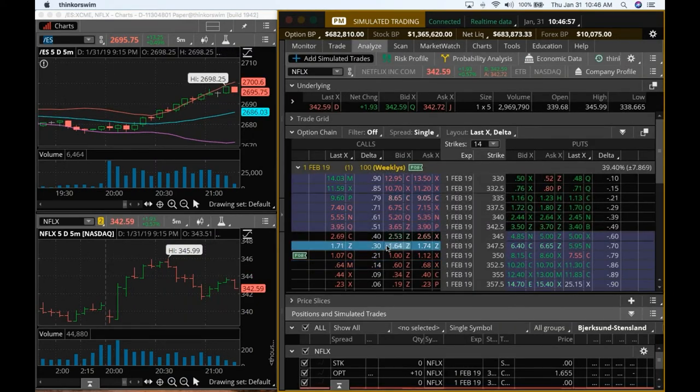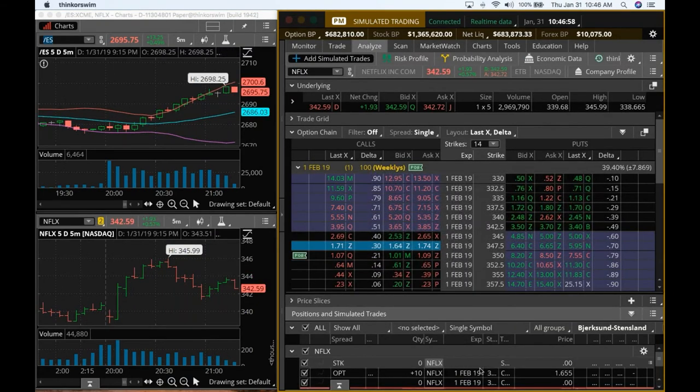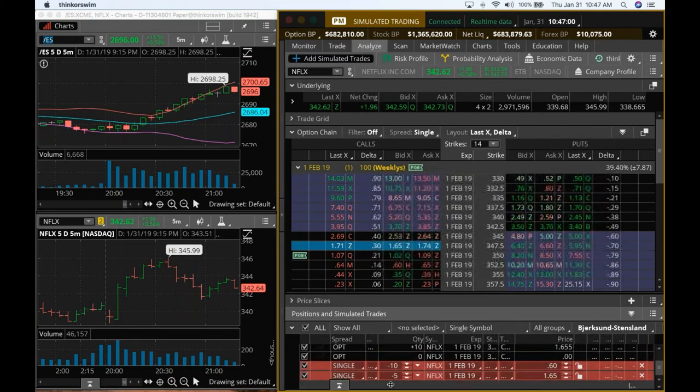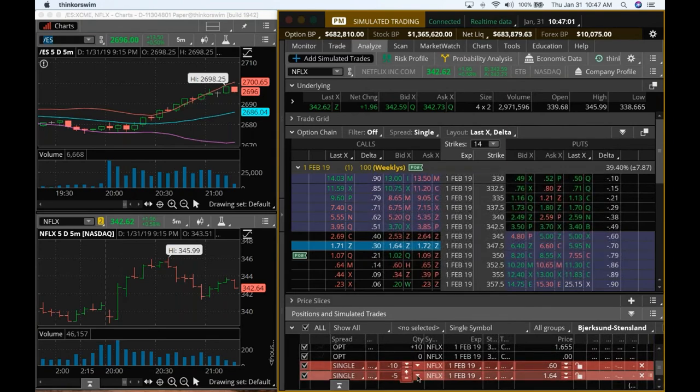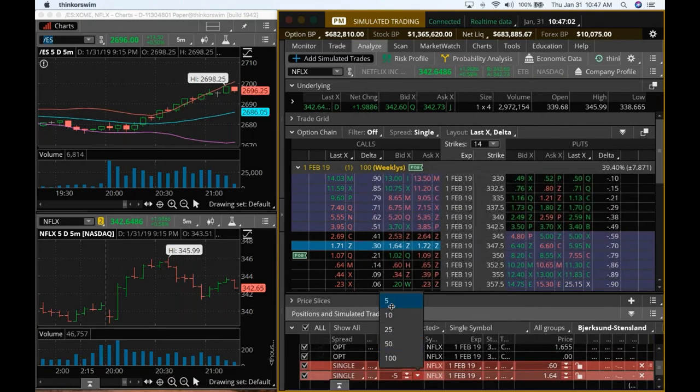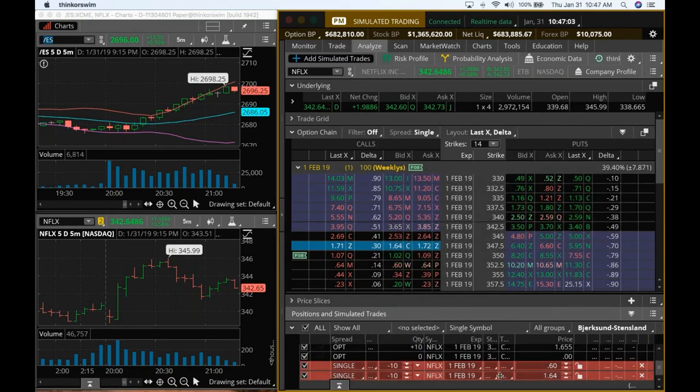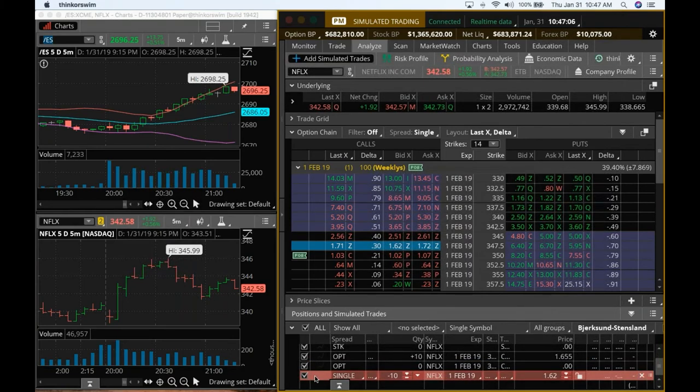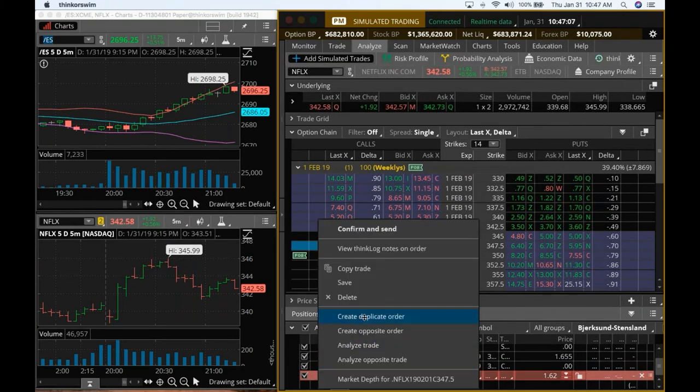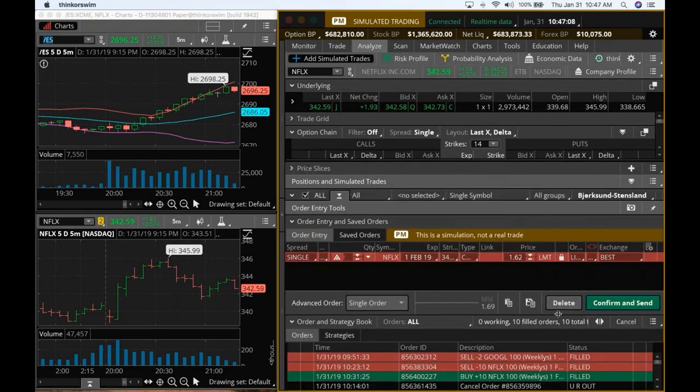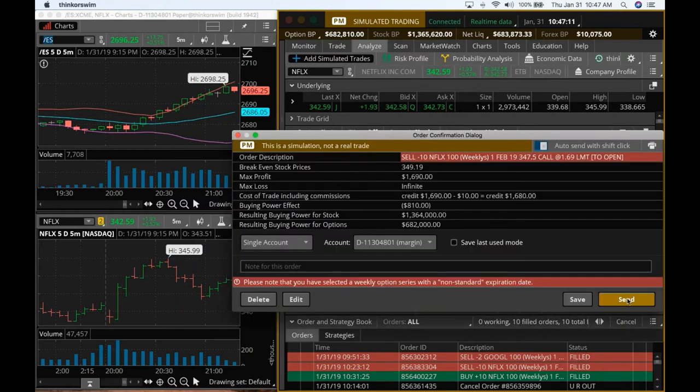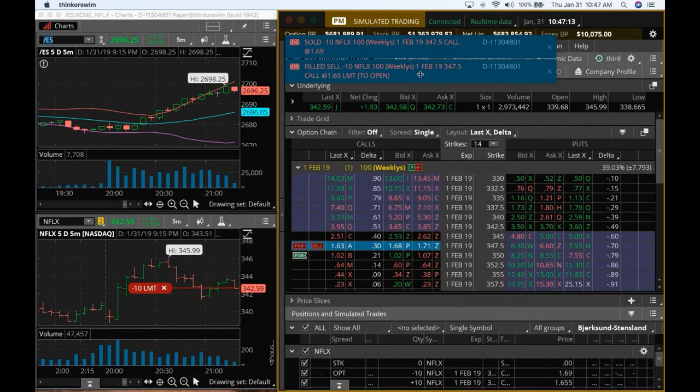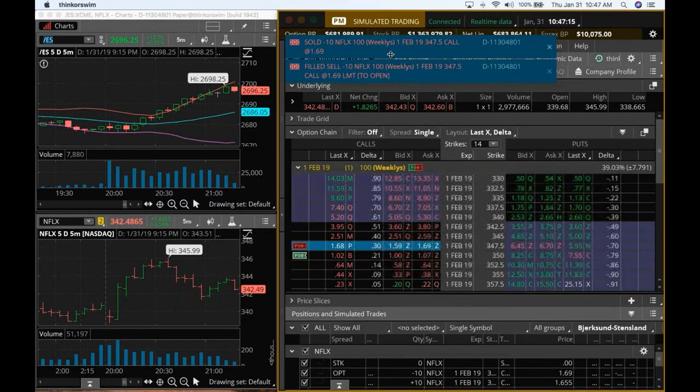I'll tell you what. Let's go as a credit spread here. And I'm going to try to get a credit spread and get a better recovery. 1.69. Send. 1.69.